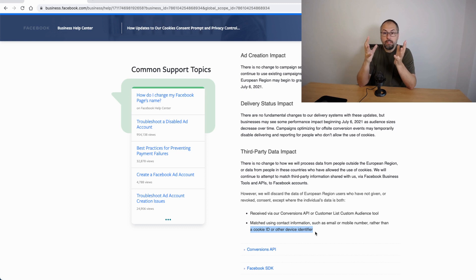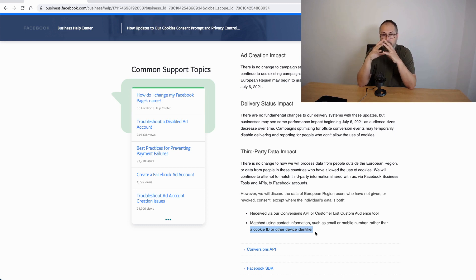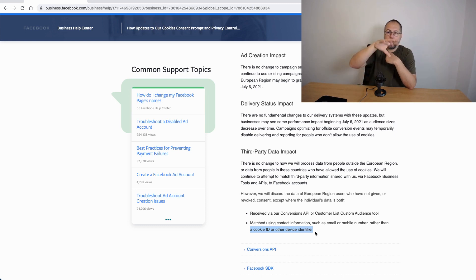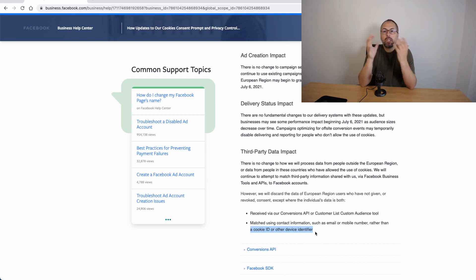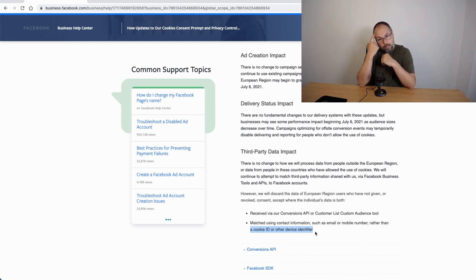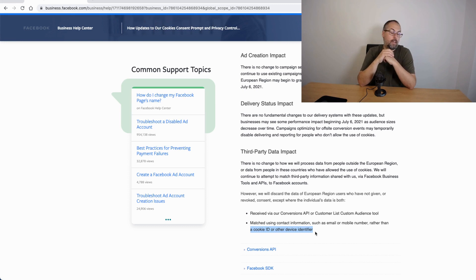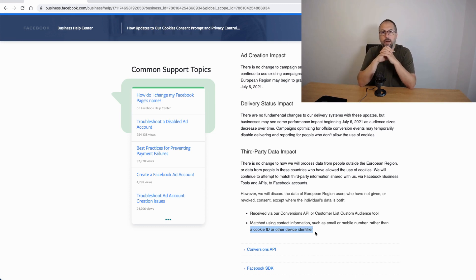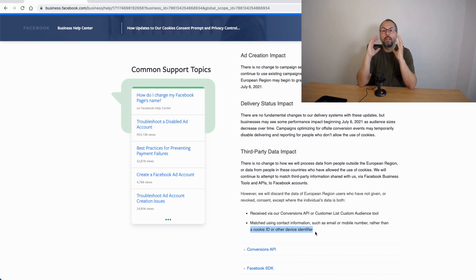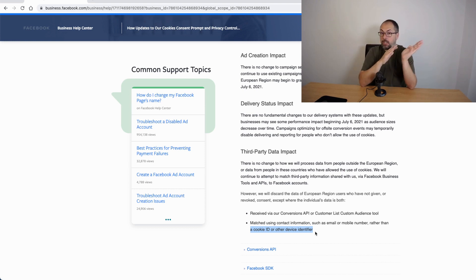You have privacy settings in the Facebook account. So if I'm a Facebook user, I can configure my account not to use data gathered from other websites, so not to personalize the ads. This is another thing that can block the Facebook pixel and conversion API in this case.